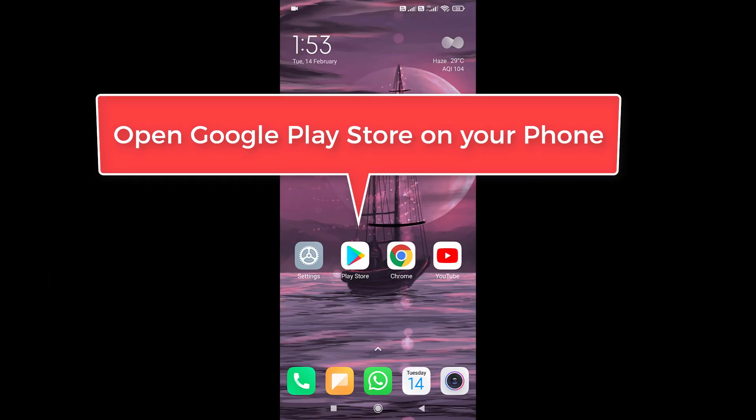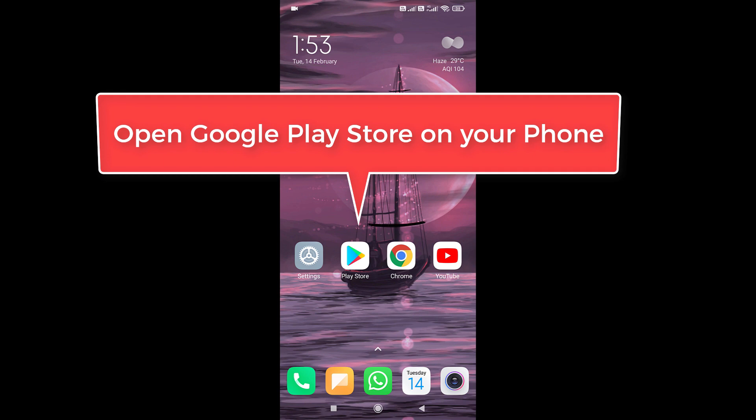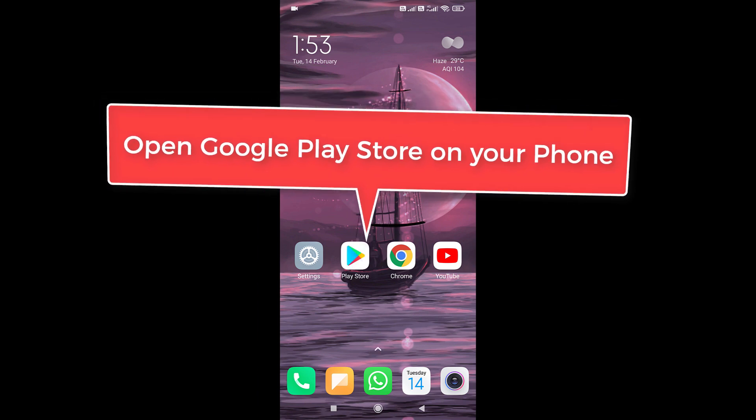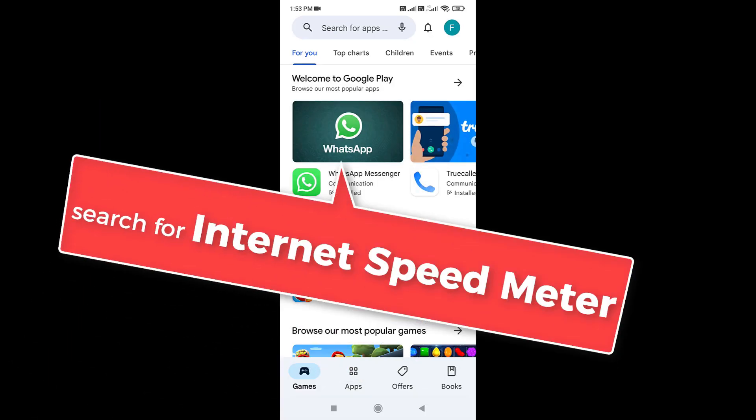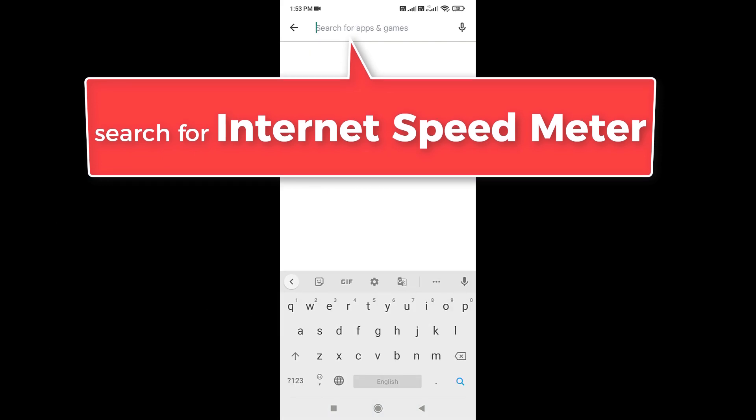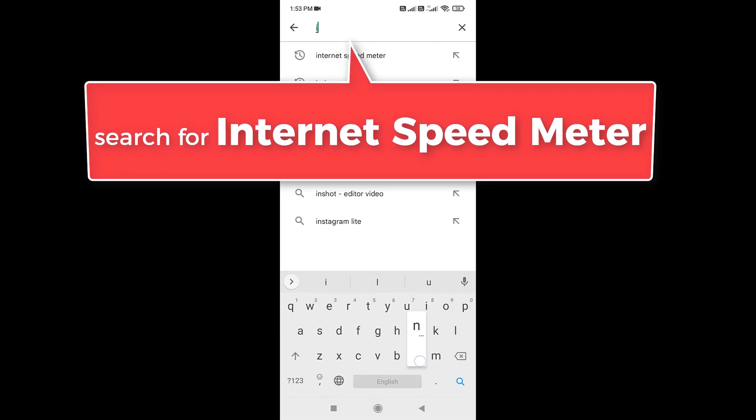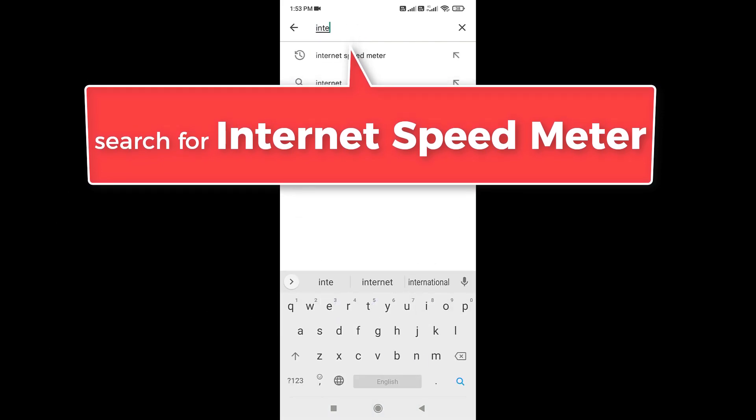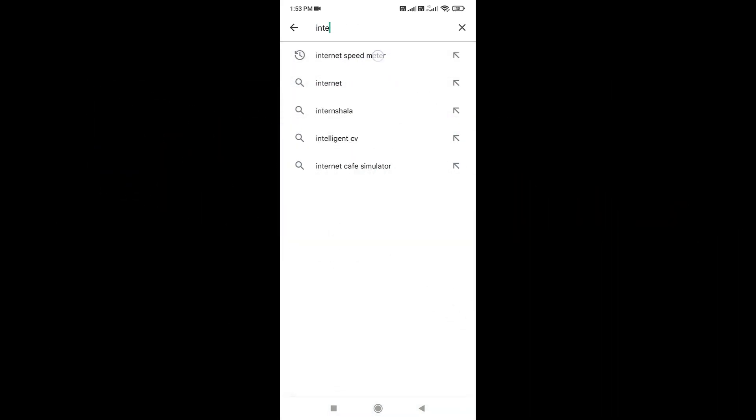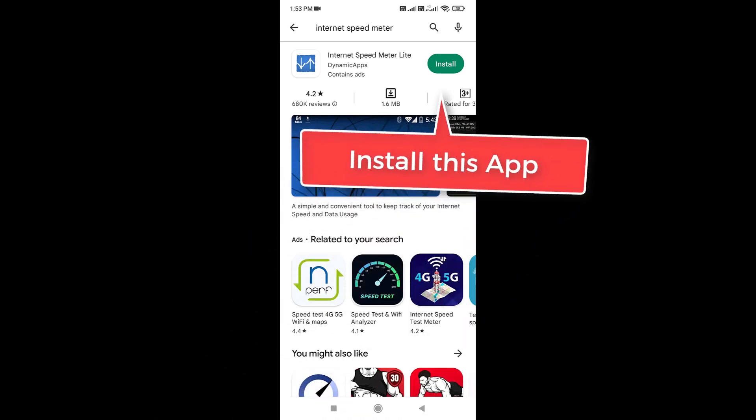For that, simply open Google Play Store app. Search for internet speed meter. Install this app.